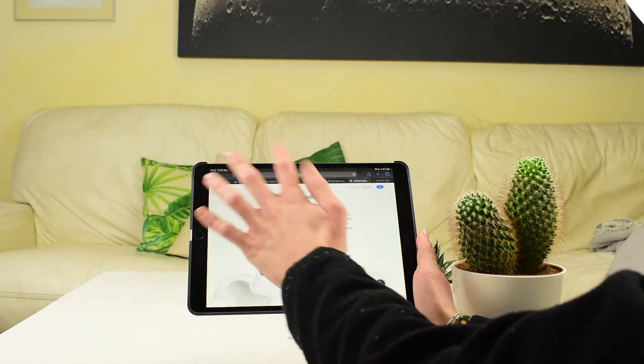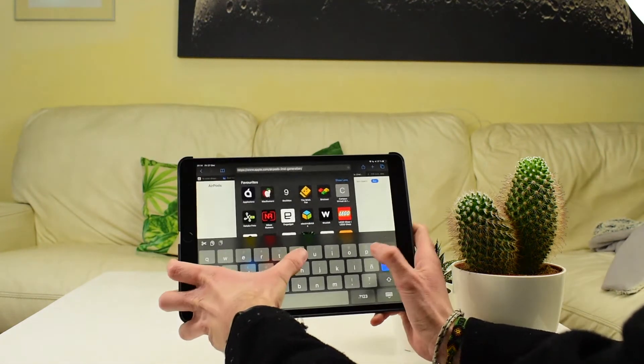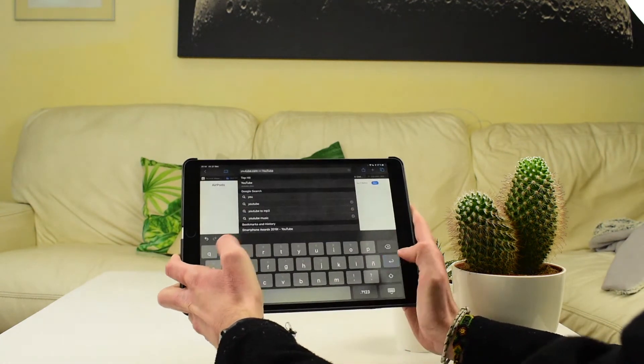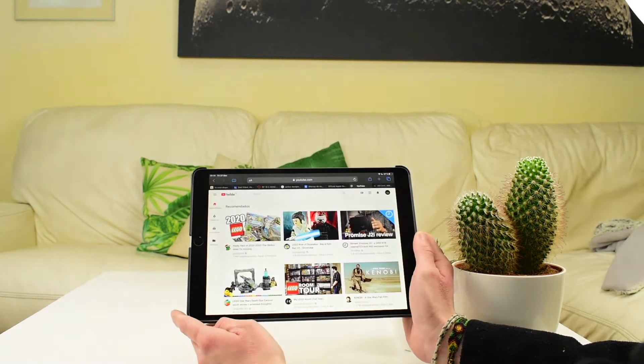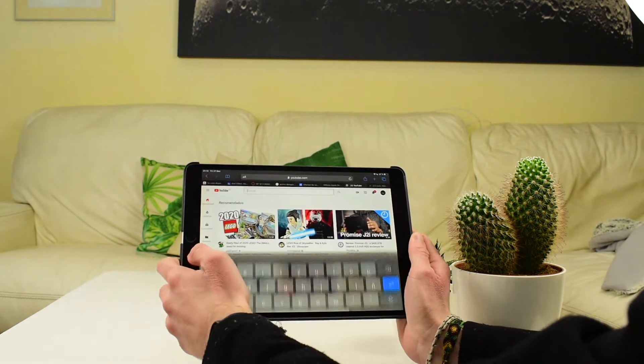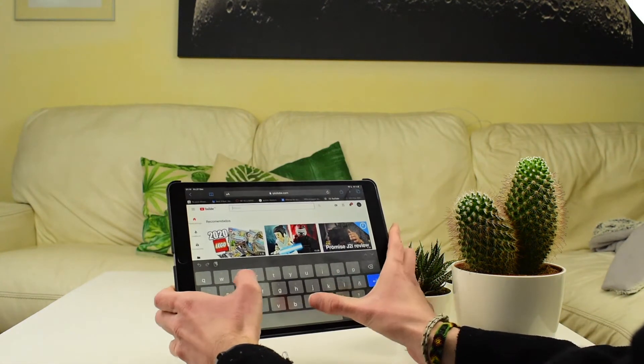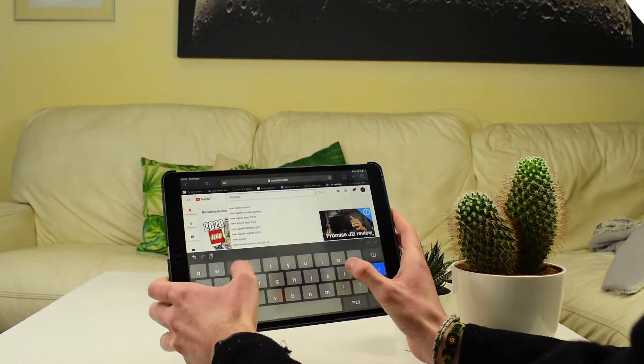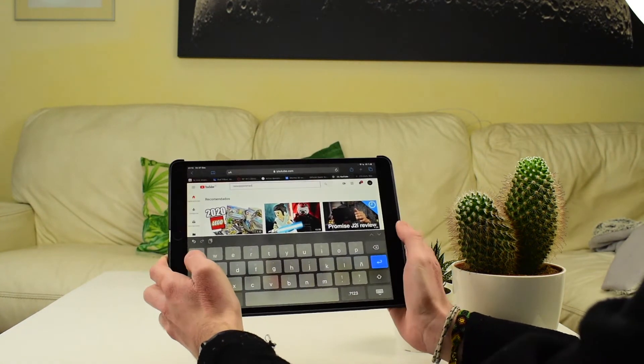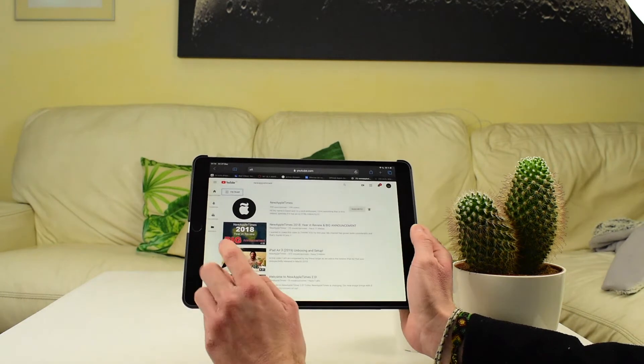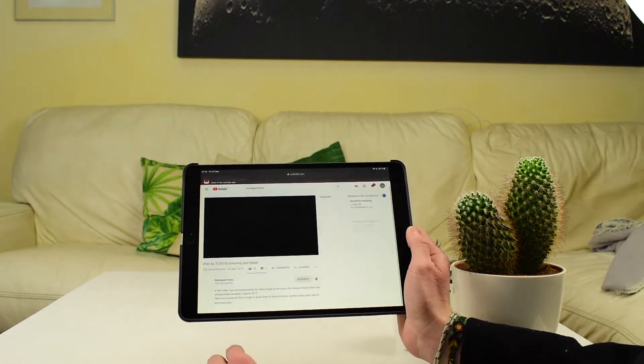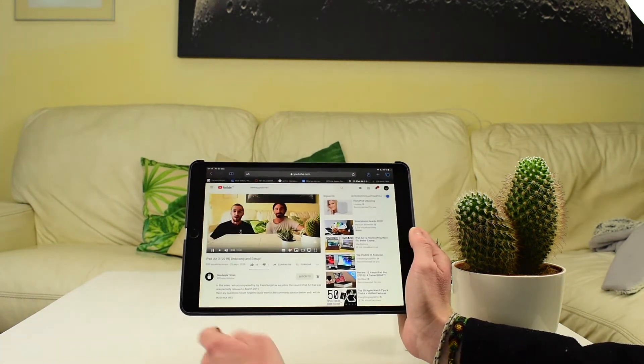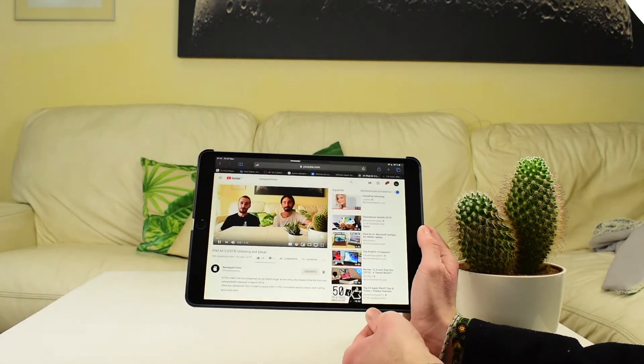So if we go to Safari and we go to YouTube in Safari, and we search for the video and play the video here, let's play another one, you can actually play it here.